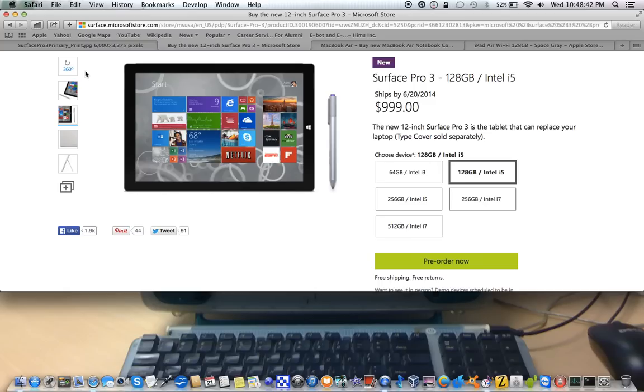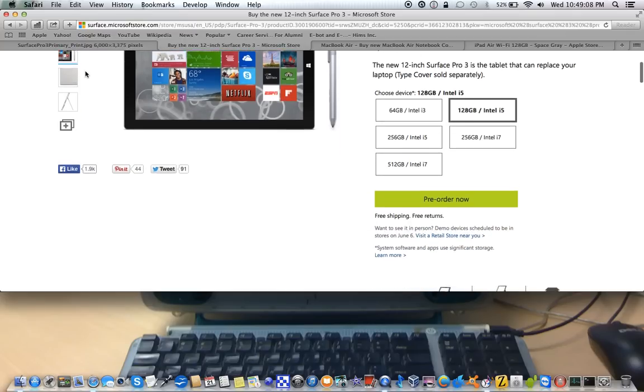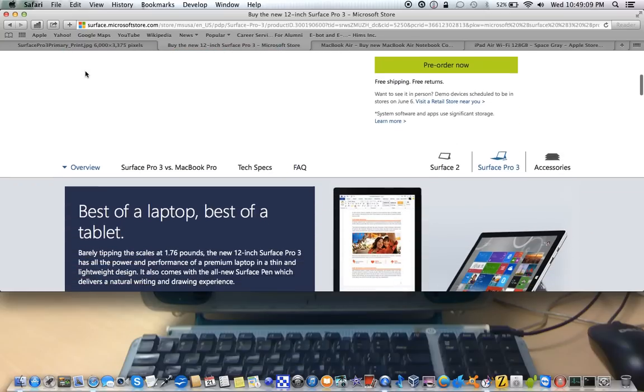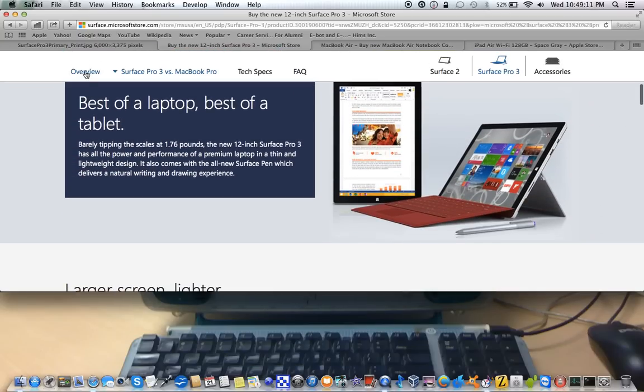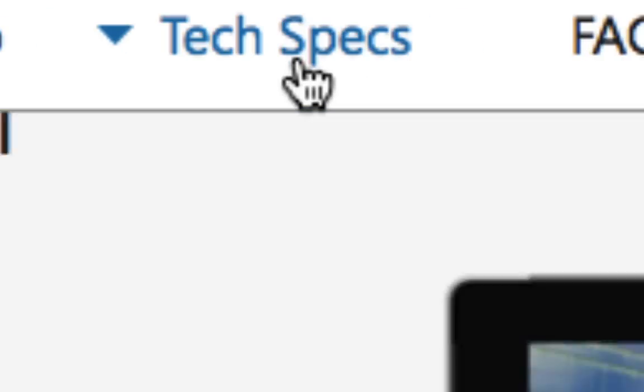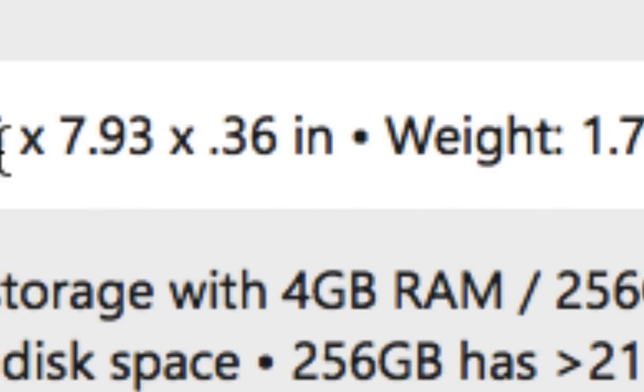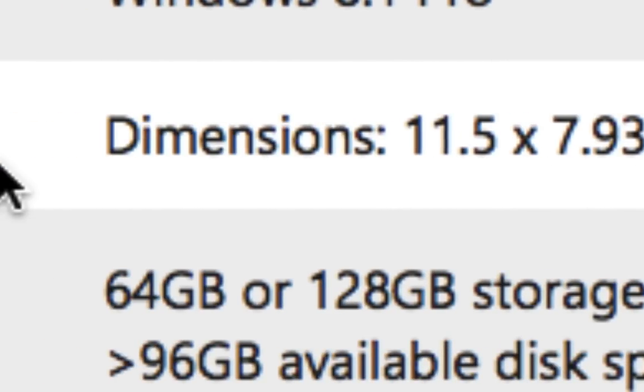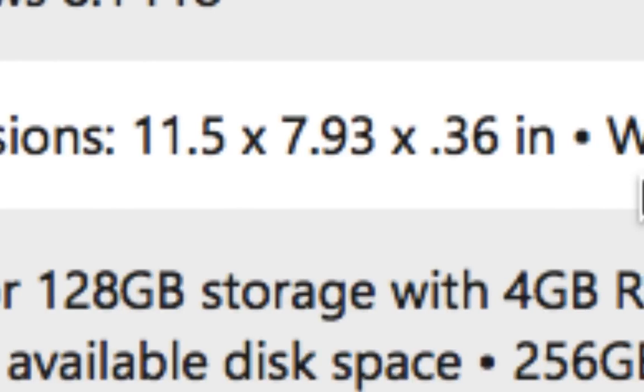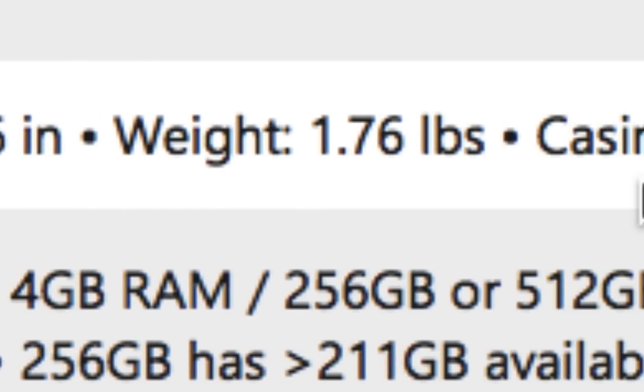For anybody out there that is completely blind that might be watching this, the Surface is, like I said, it's a 12-inch device. It's obviously slight form factor. And if you have used a 12-inch netbook, take that screen away from the keyboard, and that's roughly the dimensions of this. In fact, let me see if I can take a look here real quick. Here we are, technical specs. Let me zoom in so I can see this a lot better. So the dimensions are 11.5 by 7.9 by 0.36 inches.